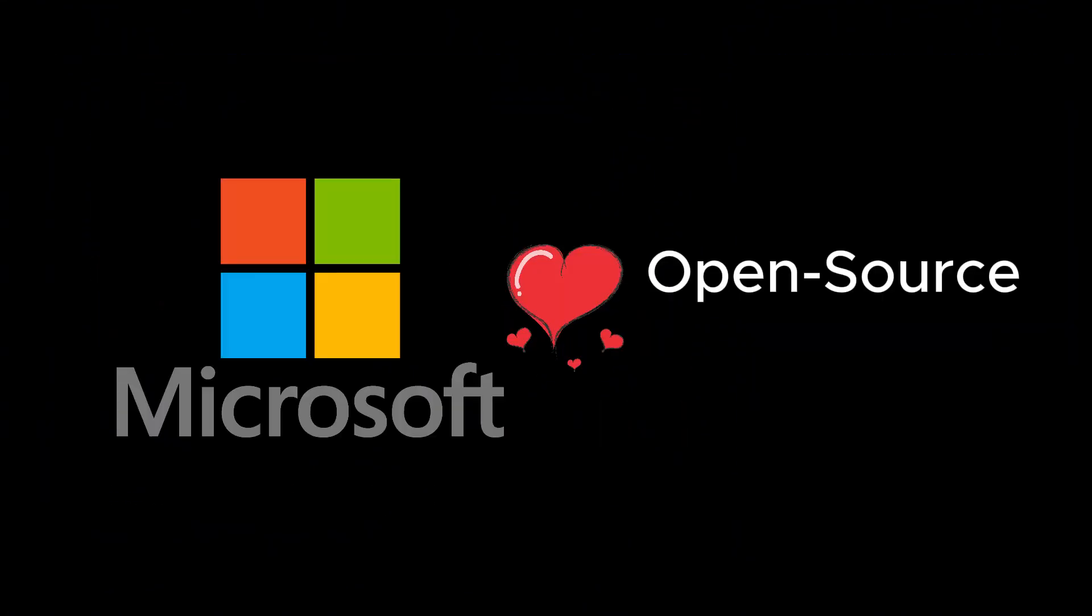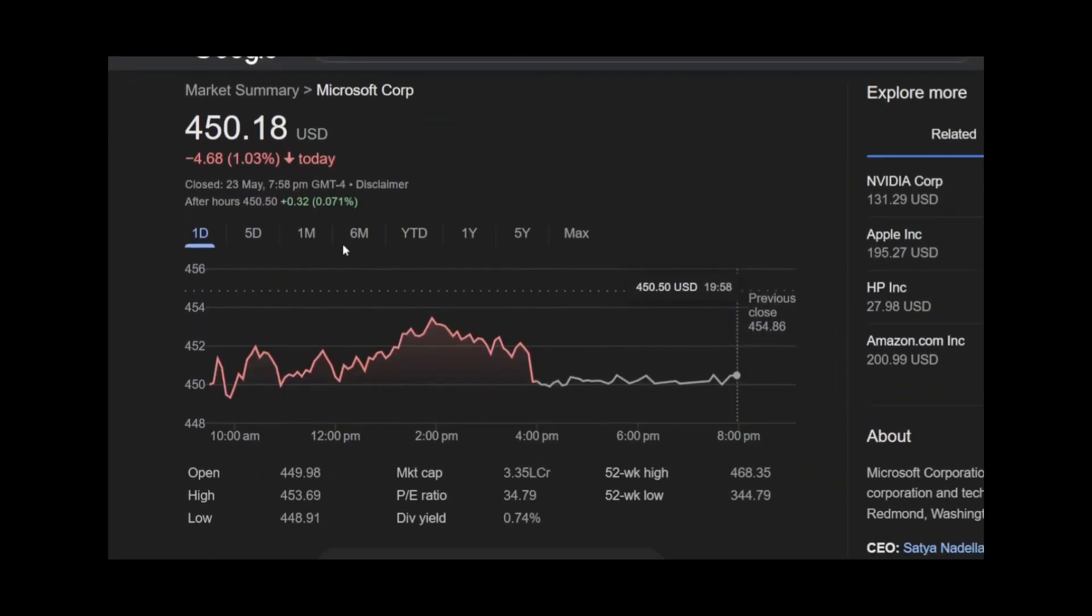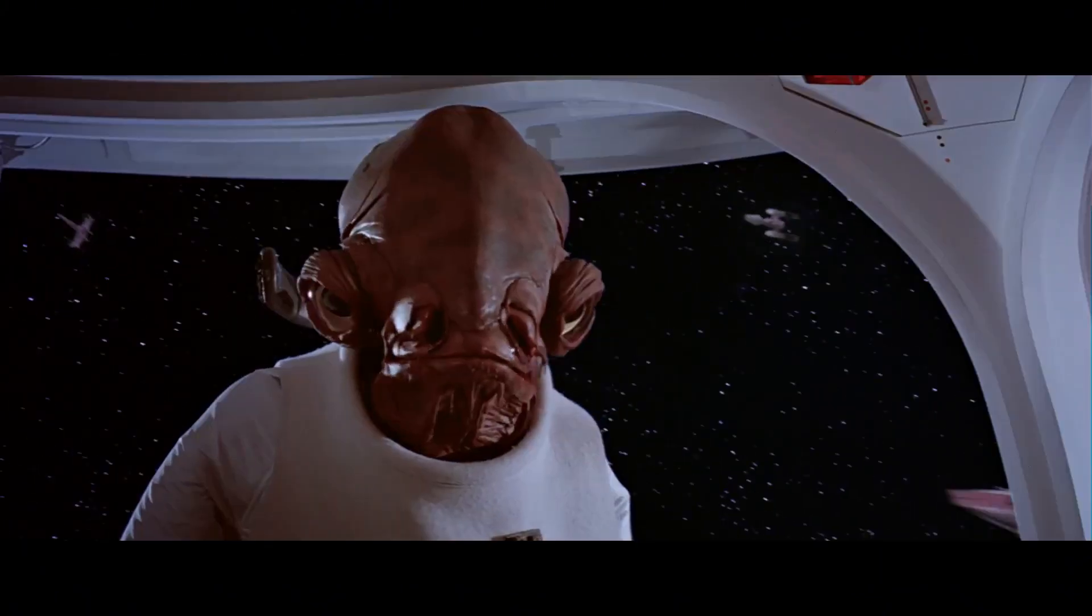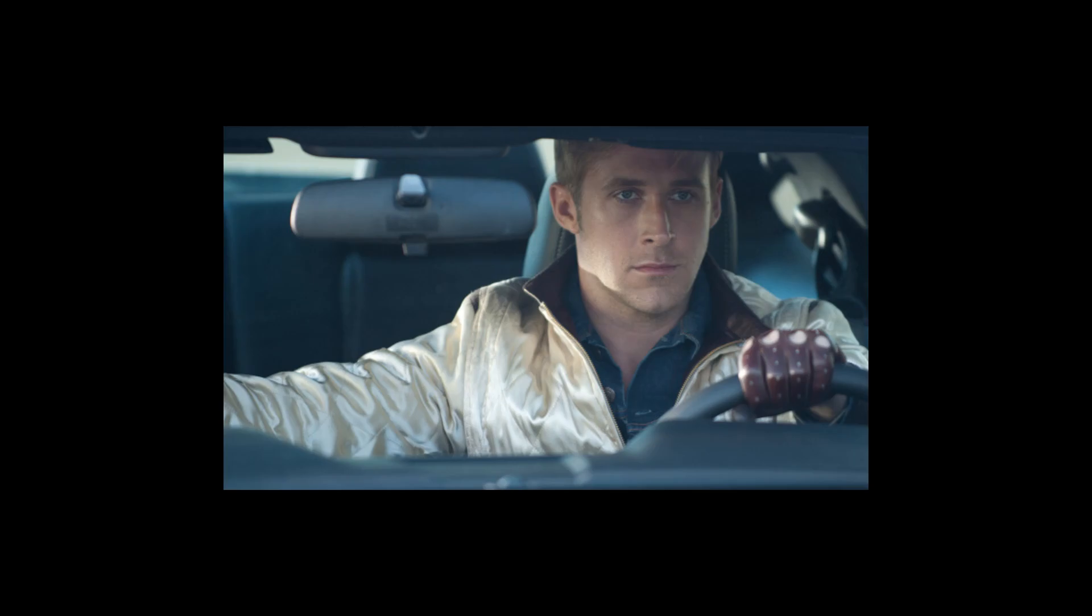So why is Microsoft suddenly trying to love open-source again? A multi-billion-dollar company trying to embrace something which does not appear to profit them at all. Well, it is a trap, and I'm going to tell you how in this video.